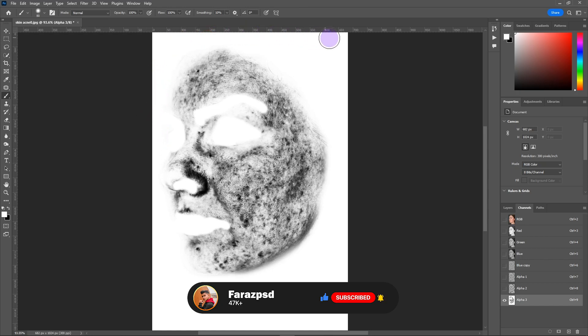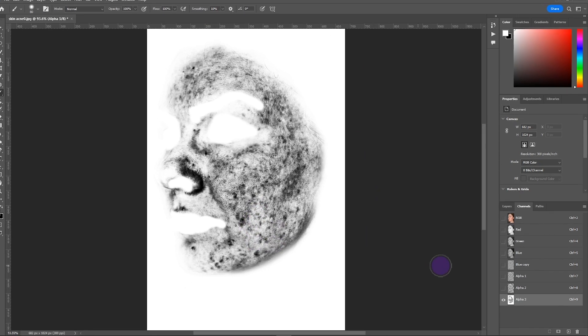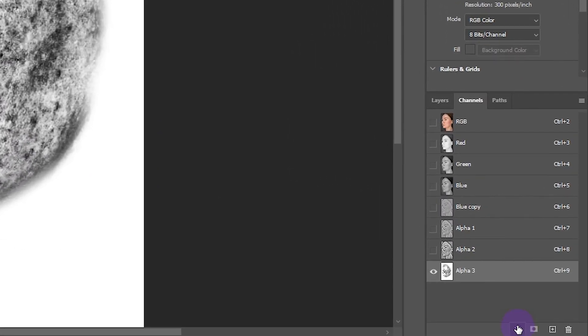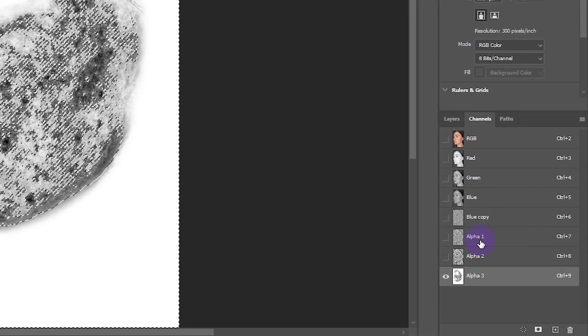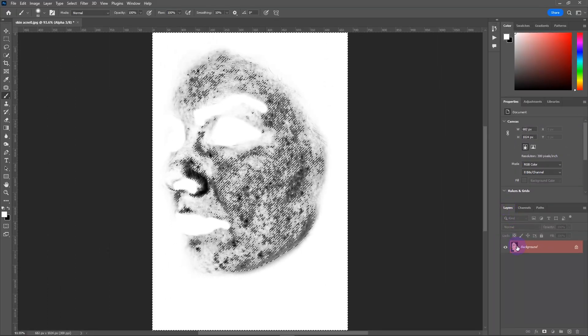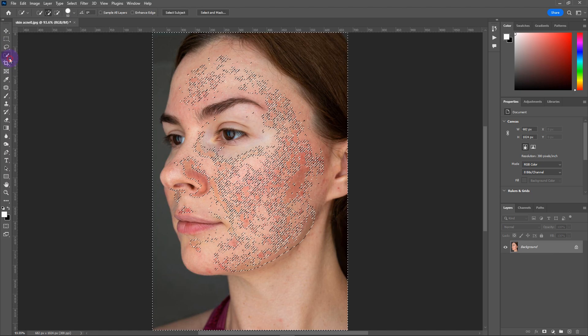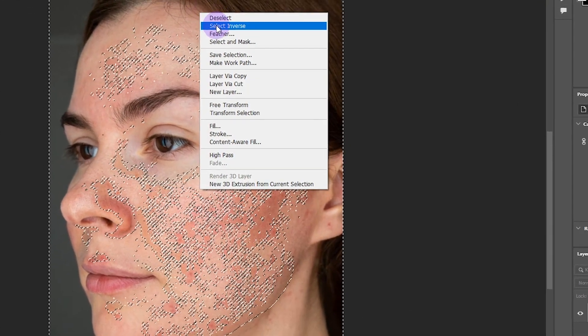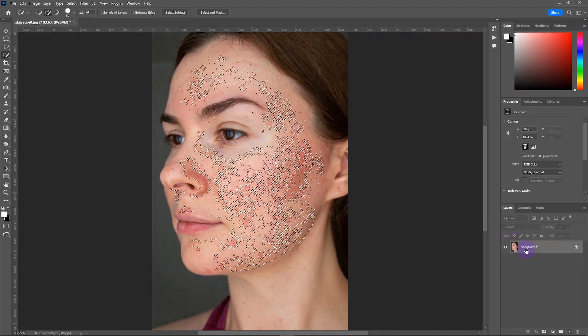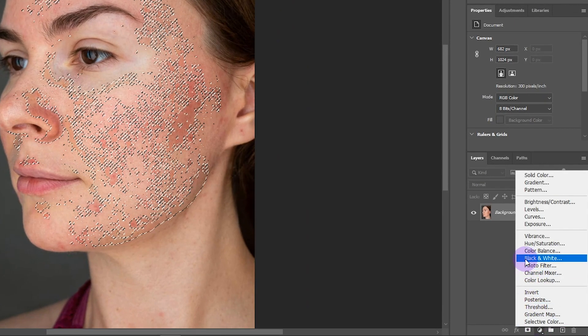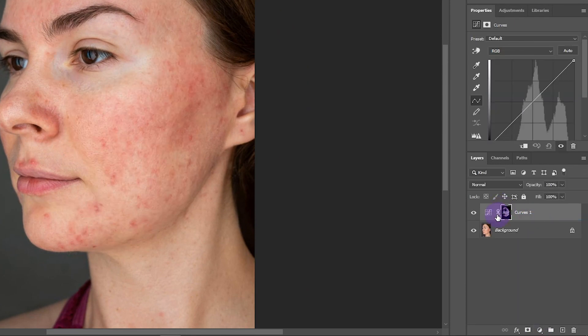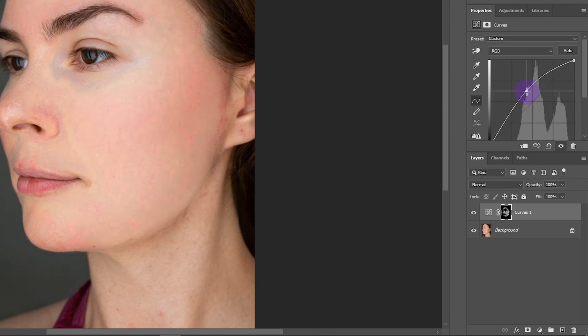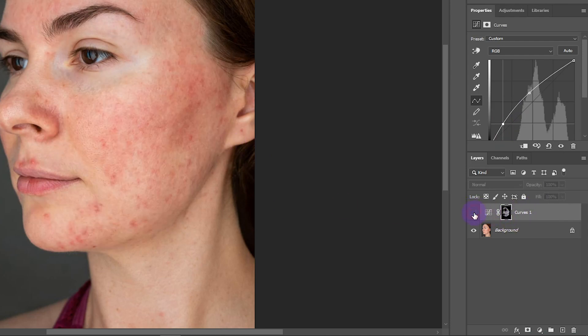Our face mask is created. Go to Channels and click Load Channel as Selection. Take the Quick Selection tool, right-click, and select Inverse. Create a new Curves adjustment layer. Hold from the middle and pull it upward to brighten the area. The scars are now blended with the skin.